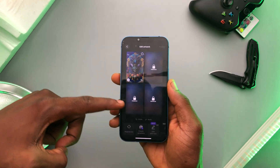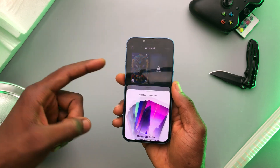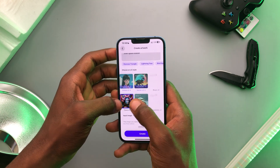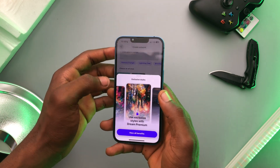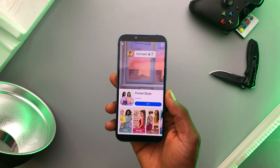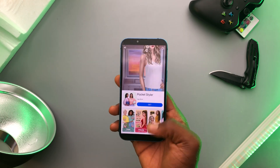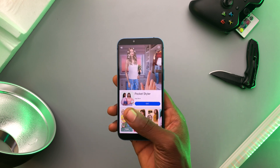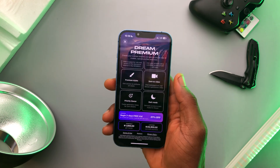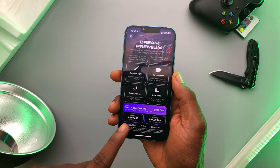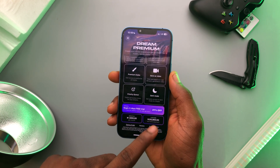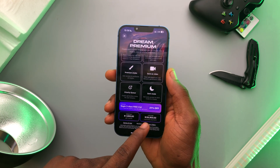You only get one image, and you have to pay to get all four. Also, in the Styles section, some styles are locked and you would have to pay to unlock them. There are ads playing in the app, but if you want to remove all those ads and get all the premium benefits, you can pay 1,900 Naira per month or 84,900 for lifetime access.